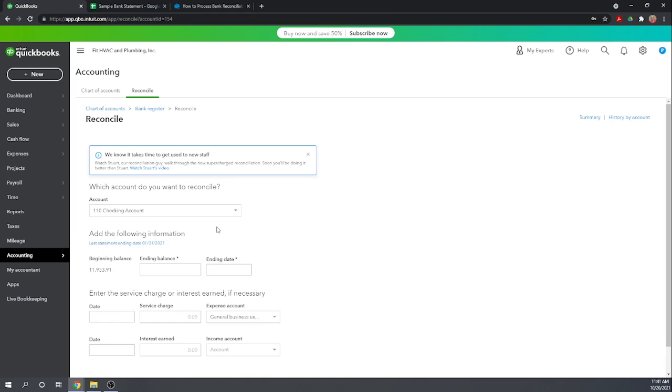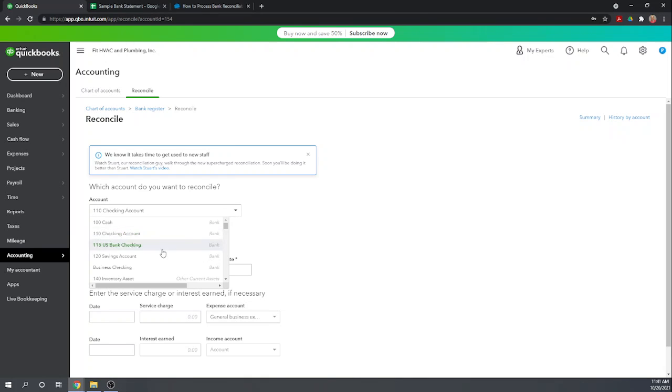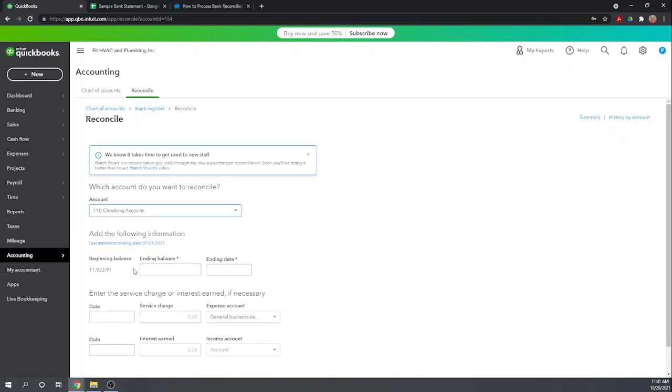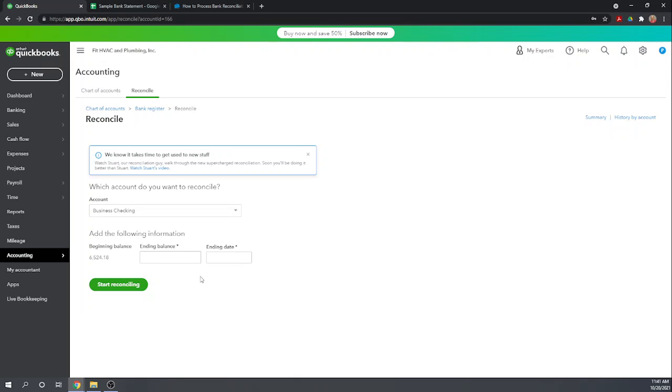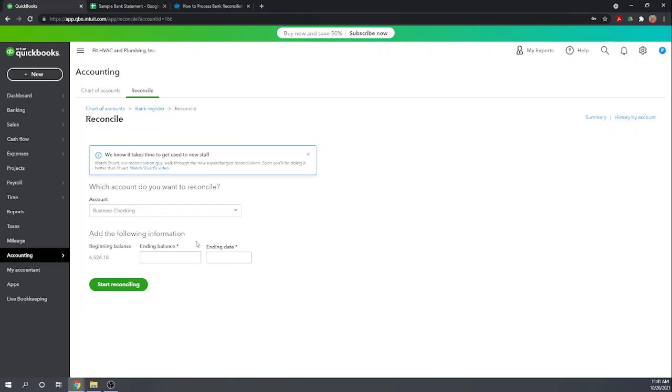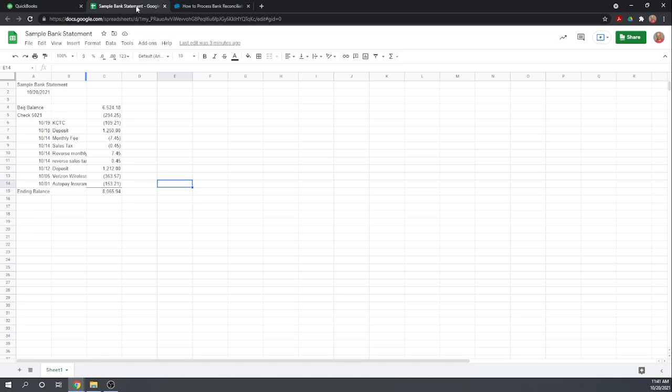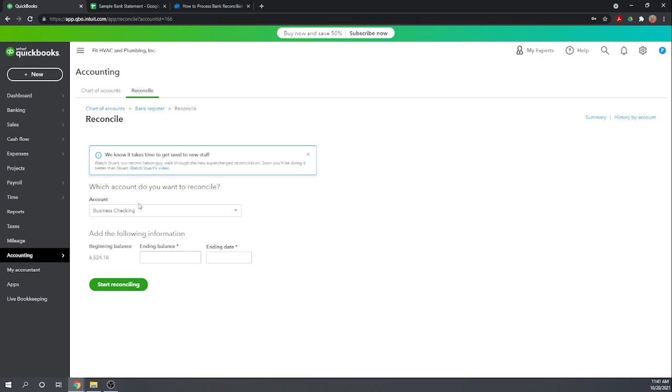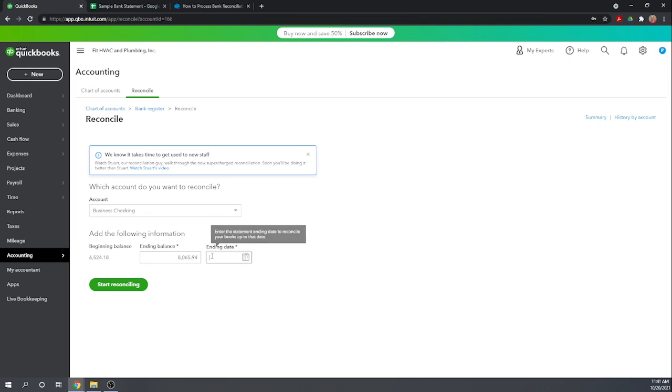Let's reconcile our business checking account. This brings us our beginning balance. Now I've made a sample bank statement that we're going to use, just a very simple bank statement. Our beginning balance matches and now we want to enter our ending balance which is $8,065.94. So this comes from your bank statement and our ending date is October 20th.